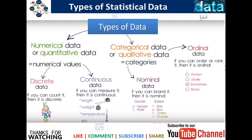For discrete data, if you can count it, then it is discrete — that is the straightforward definition. If you can measure it, then it is continuous. Examples of continuous data include length, weight, and temperature. For nominal data, if you can brand or label it, then it is nominal — for example, gender: male or female, or in the form of color.